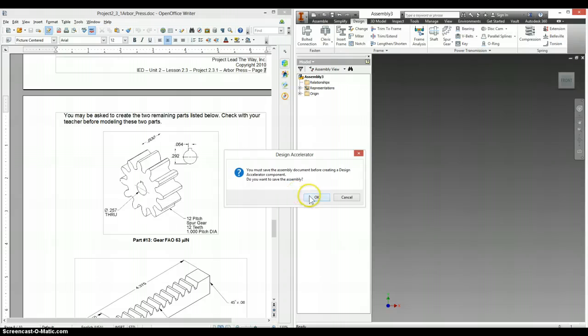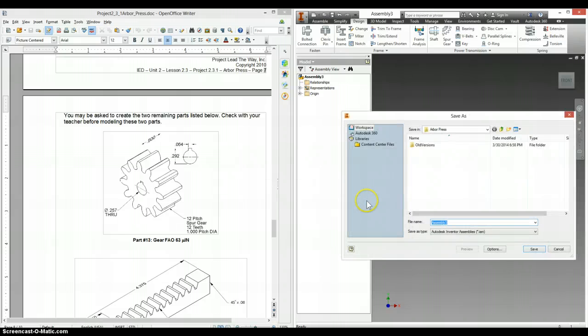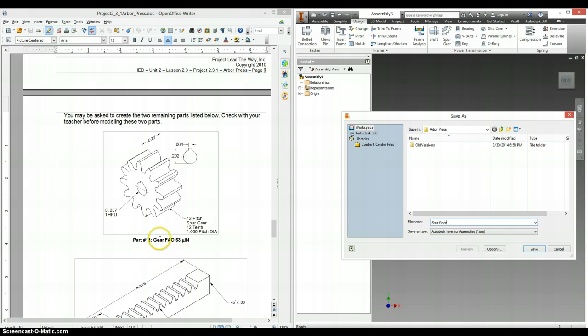And it's going to ask us to name the part first, so we're just going to call this spur gear. Same thing as, well I guess it's just labeled gear over here, so we can change that.